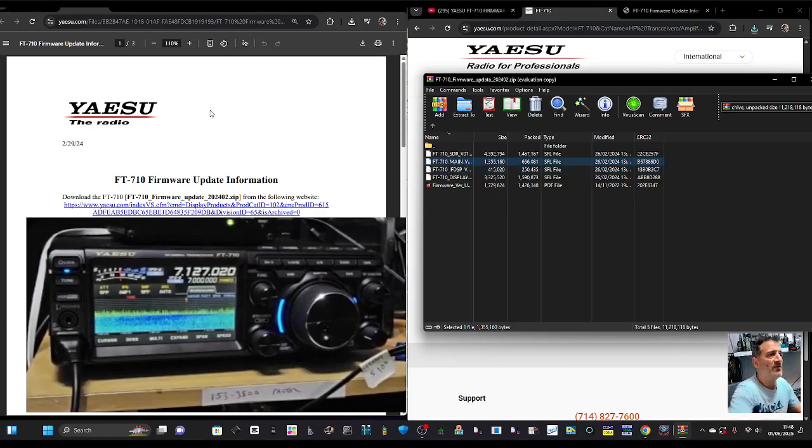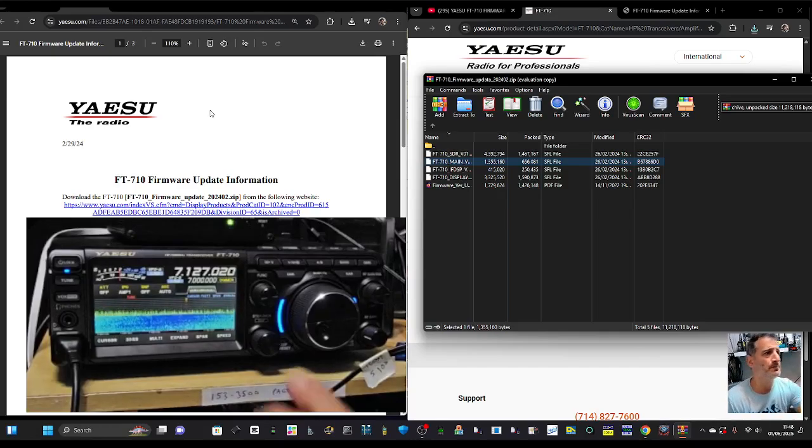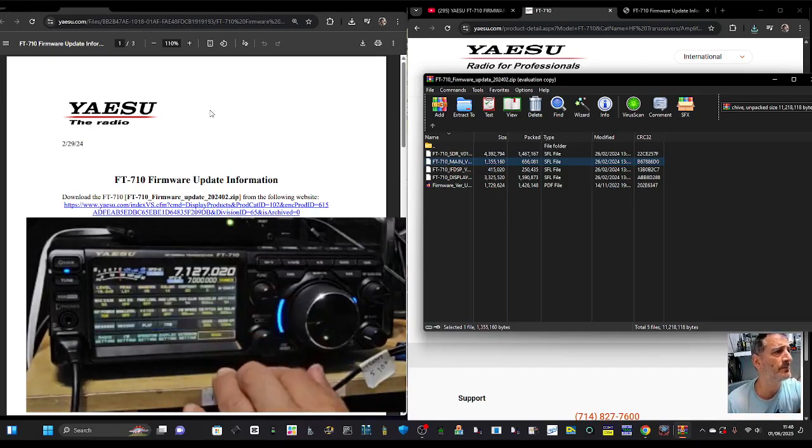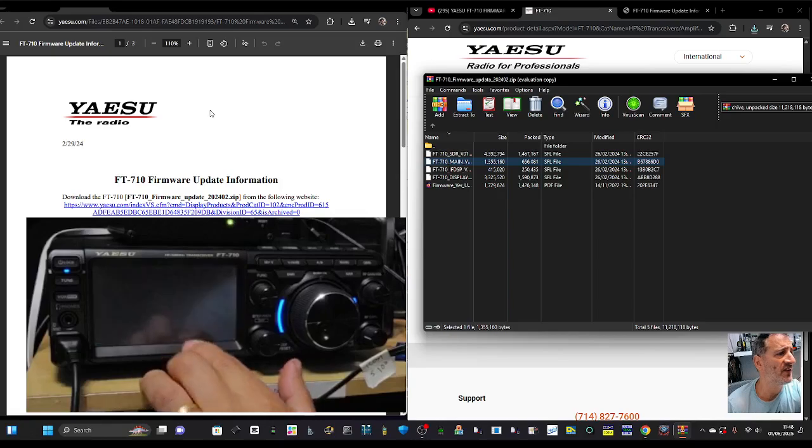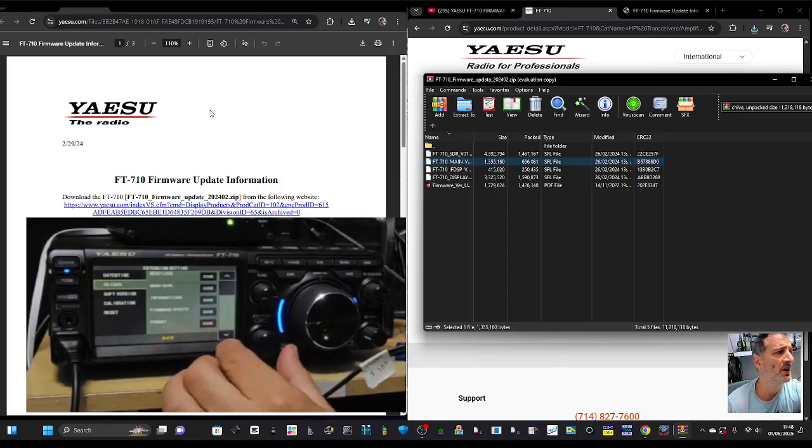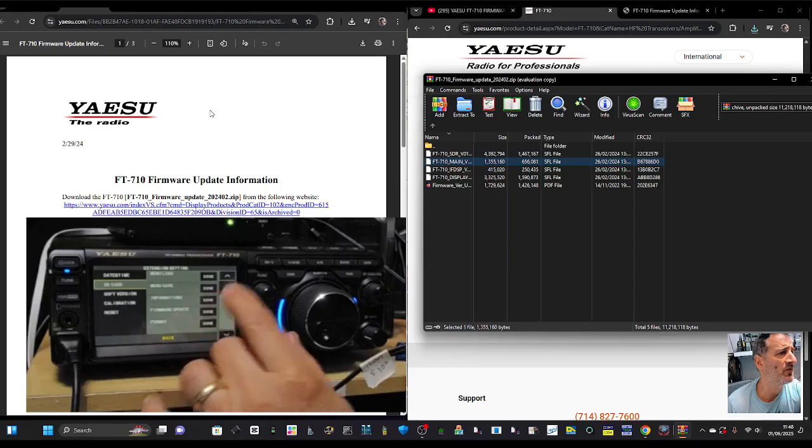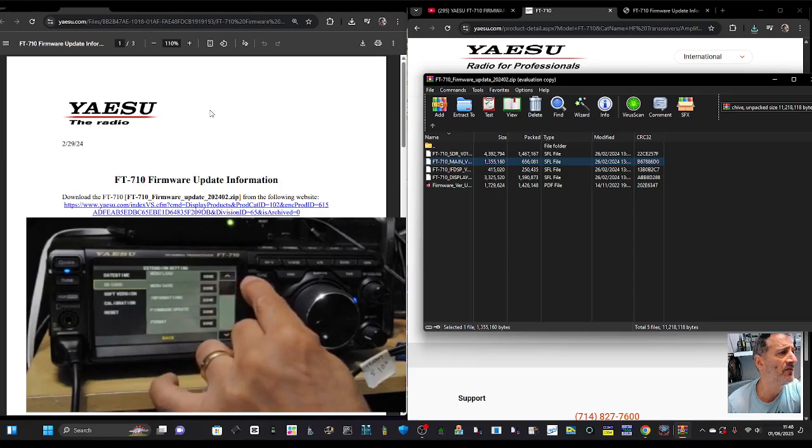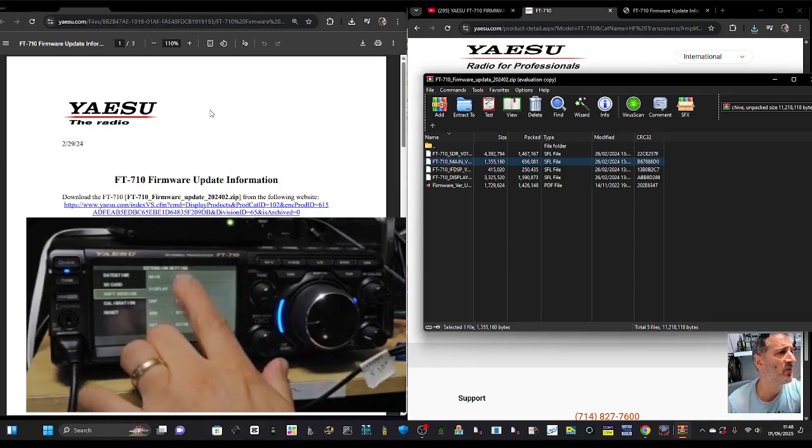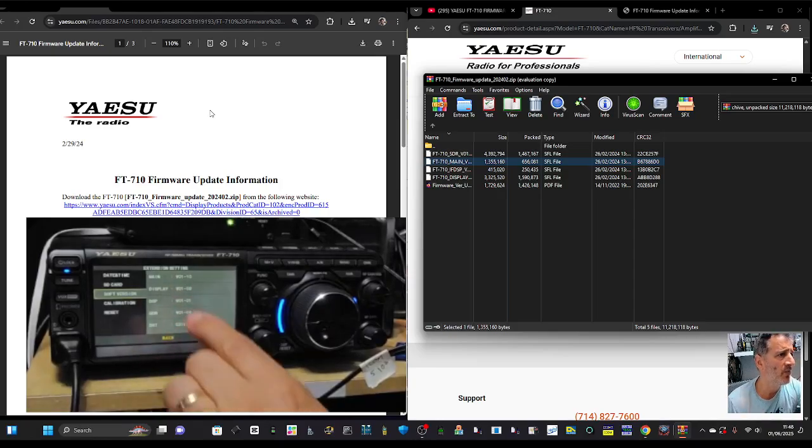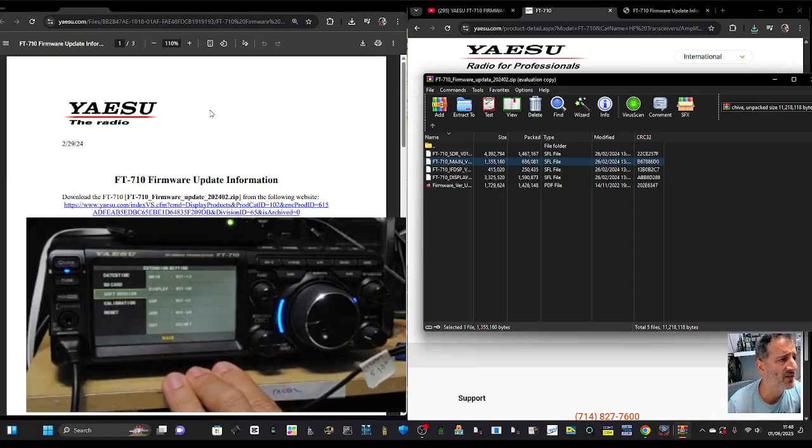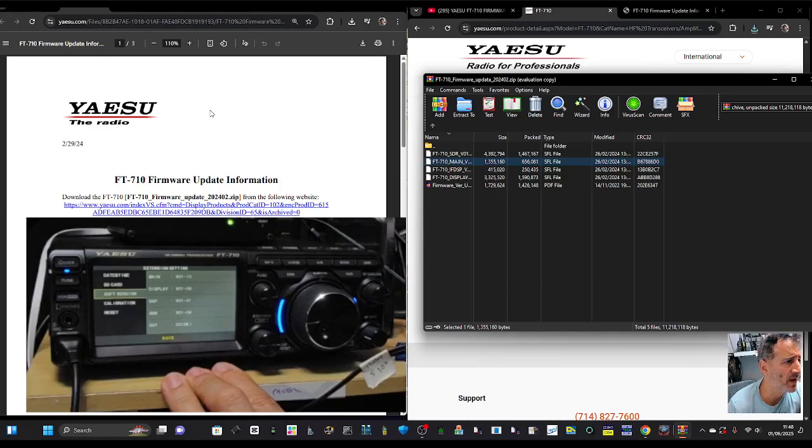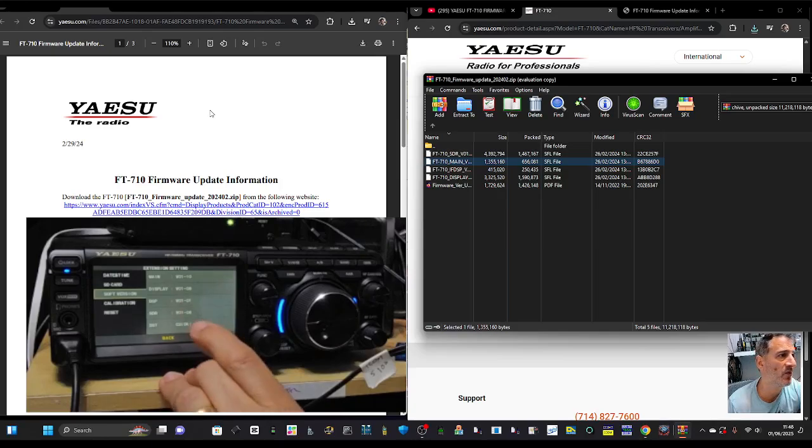To check your firmware, just go to Menu, then go to Extensions, go down to Software Version, down one, and then it's all there. Look, 1.10 is my main, the display S is 1.08, DSP 1.01, and SDR 1.04. But we're only doing the top one.